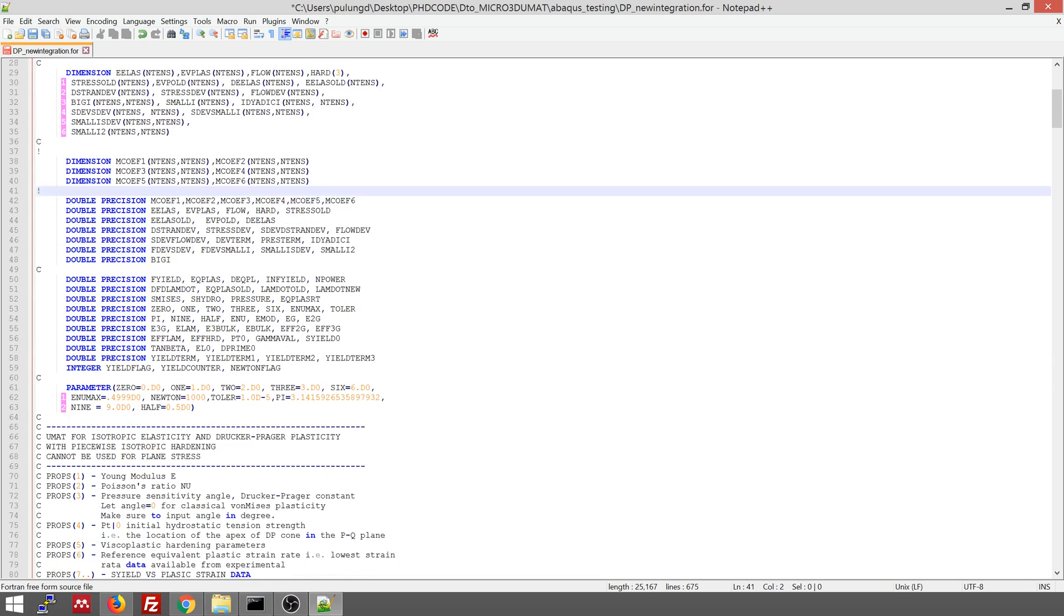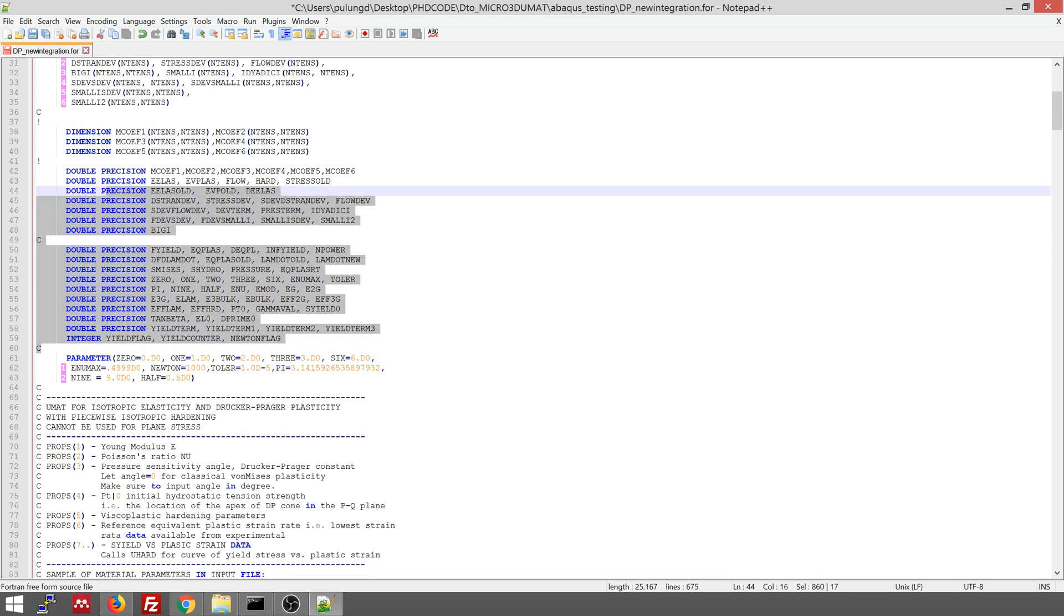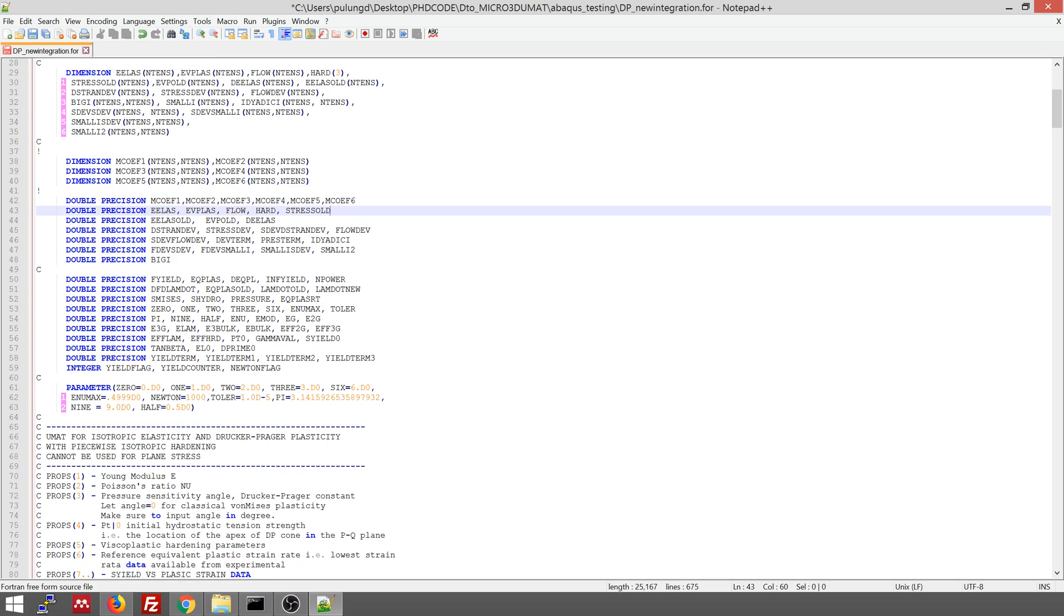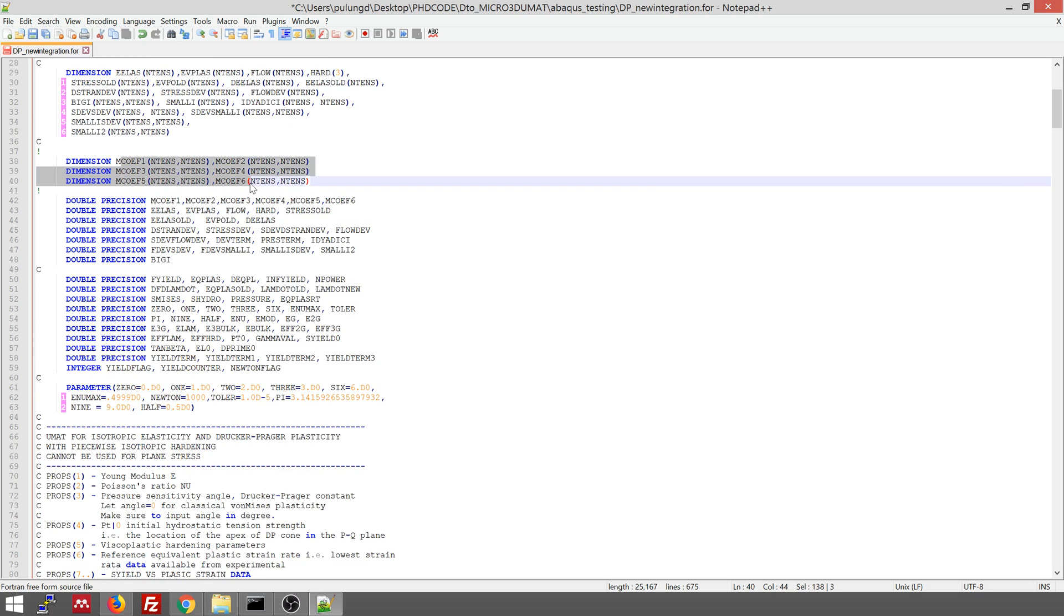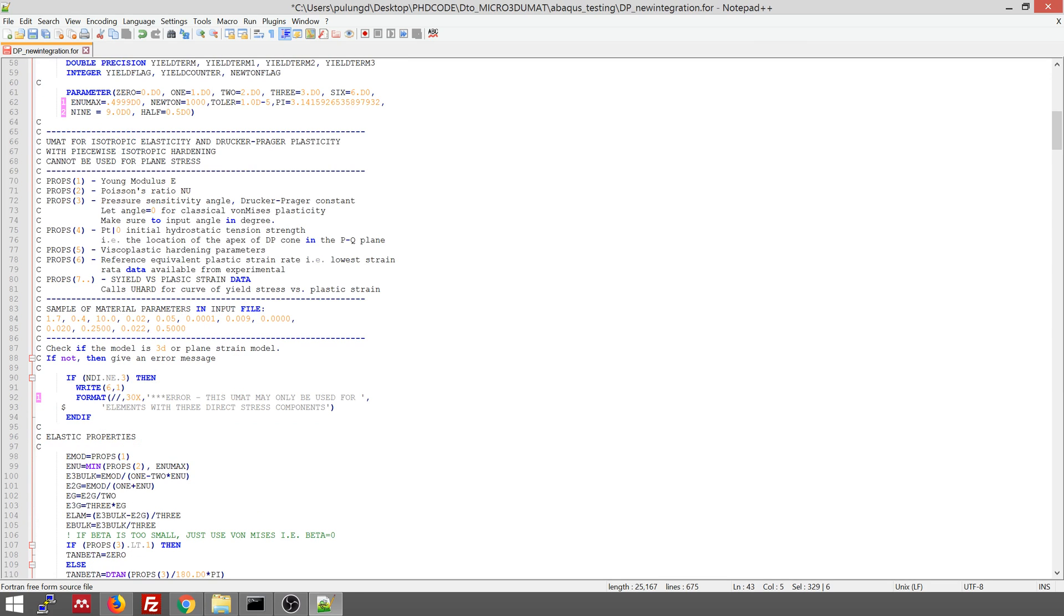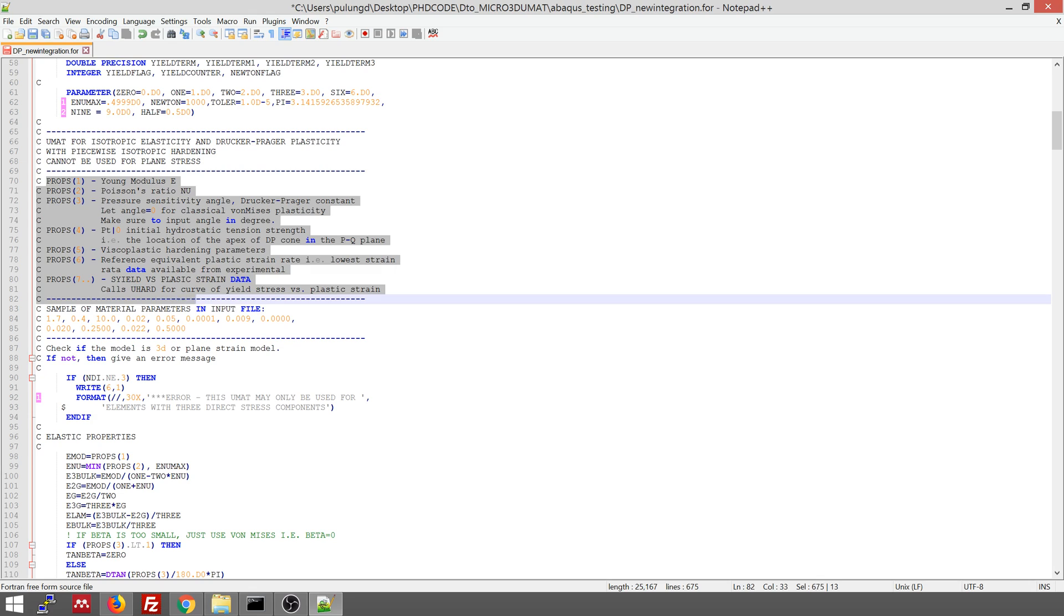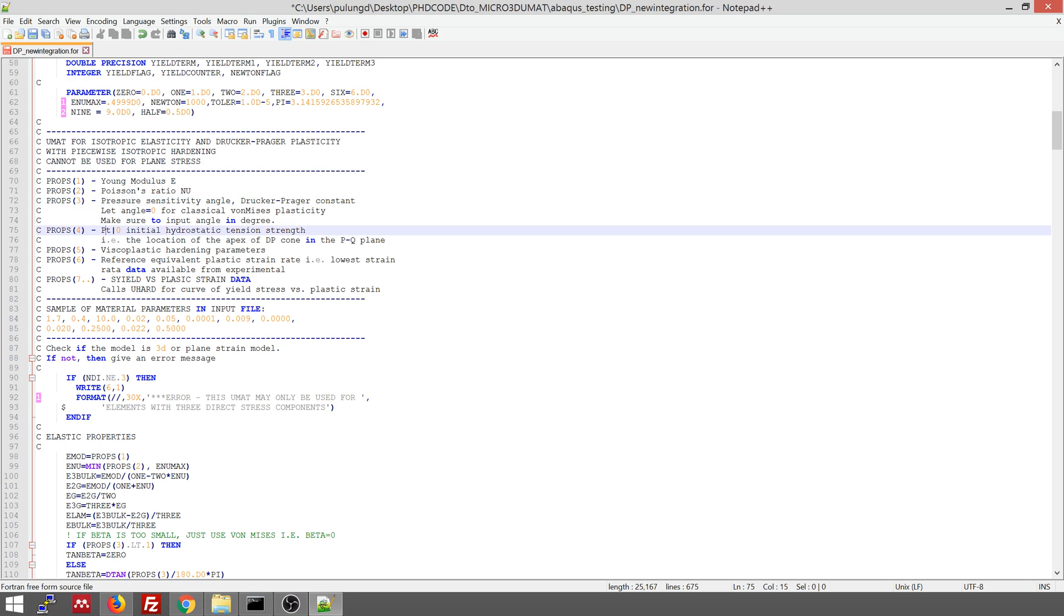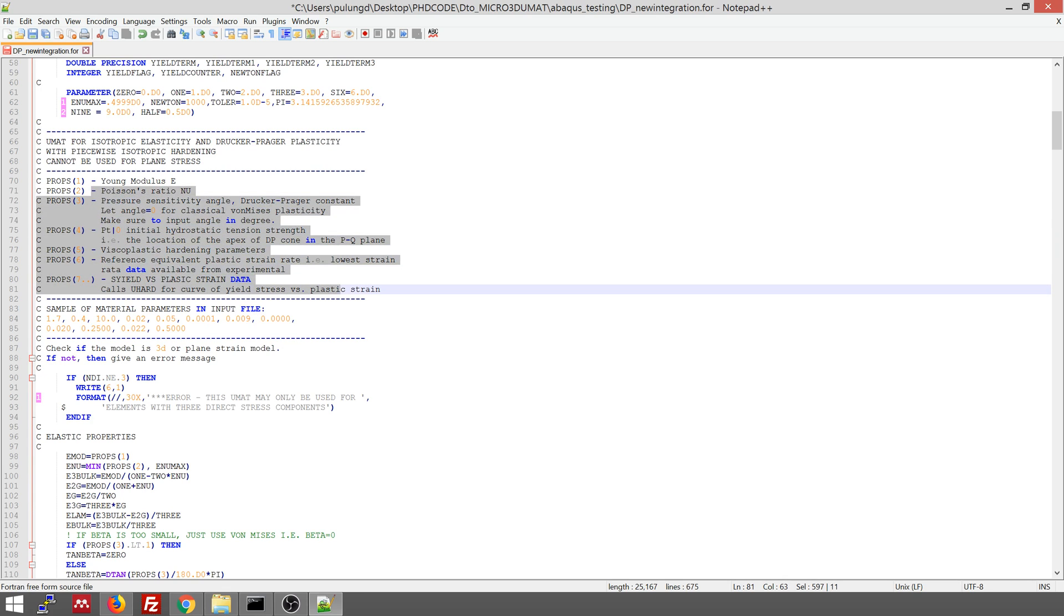And yeah, this is the dimension of the variables that you need during the subroutine. This dimension, there's a MCOF1236, this is used for DDSDD. So this is the properties that you need to input. You need Young modulus, Poisson ratio, pressure sensitivity angle, the PT0. You need to read the papers by Detaeil Pulungan, characterizing and modeling rate and strain rate dependent and pressure dependent in polypropylene so that you can understand all these parameters.